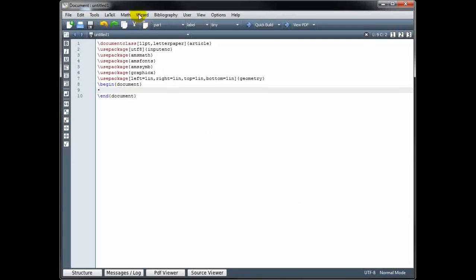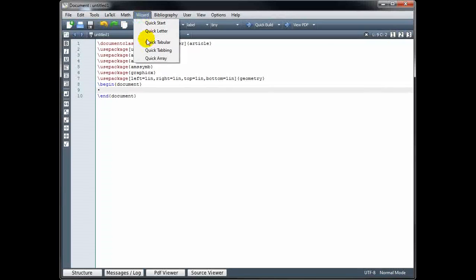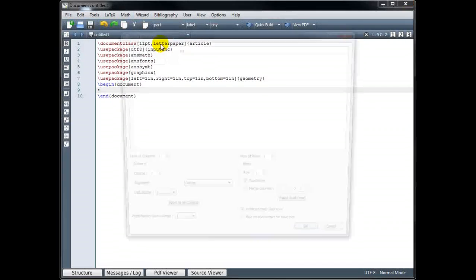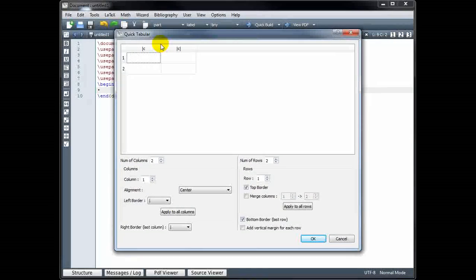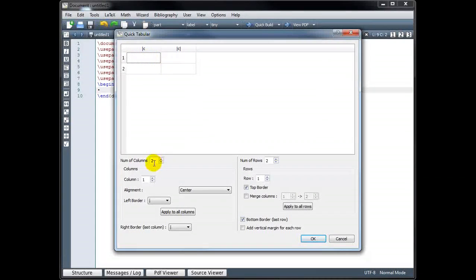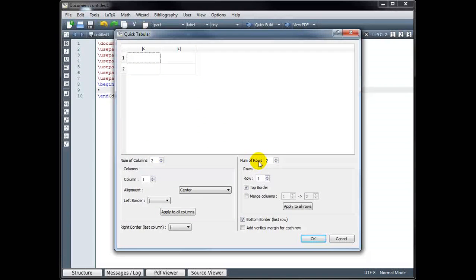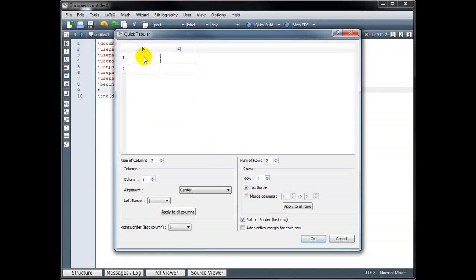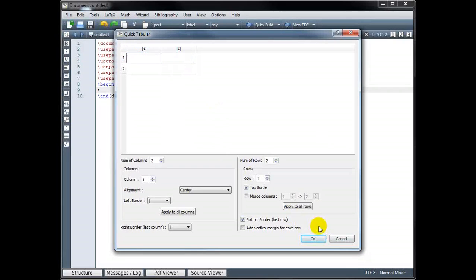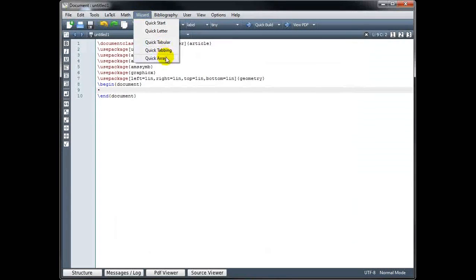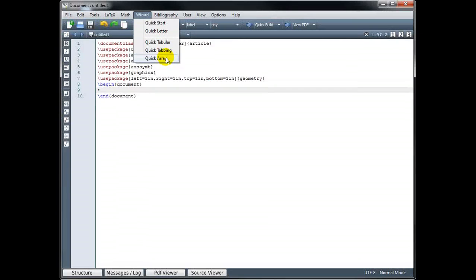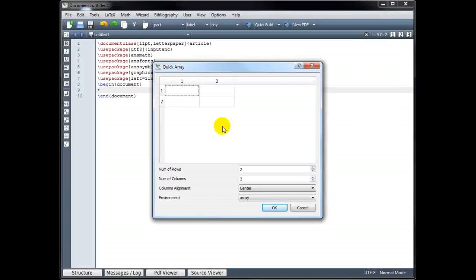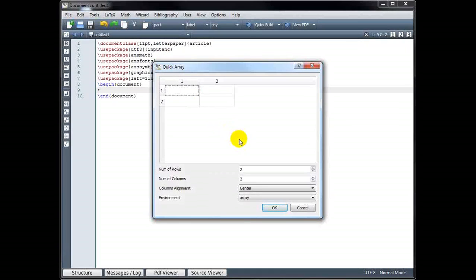Also under the wizard menu, you can do Quick Tabular. And we saw how to create a table by hand, but this could be a little bit easier. You can select the number of columns and rows, the type of alignment, whether you want to have a top border or not, etc. And you can then enter what you want in your cells. Likewise, you can also set up an array in much the same way.